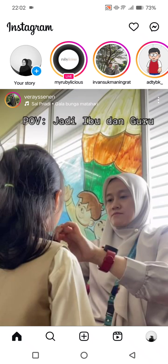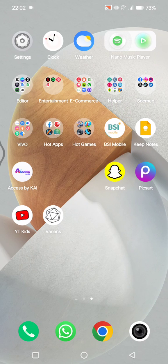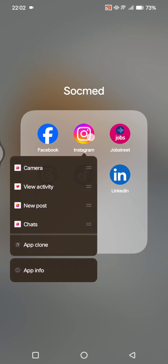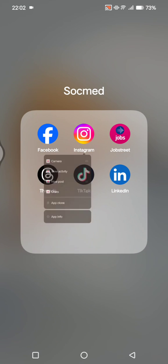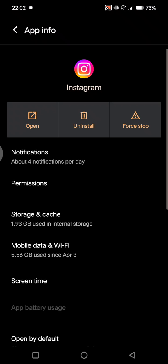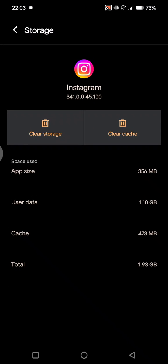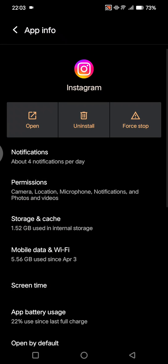Scroll down until you find the log out button and log out. Then go to the app info for Instagram — long press on the Instagram app on your phone, click on App Info, then go to Storage and Cache and clear the cache.